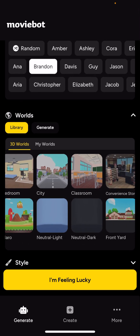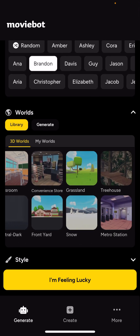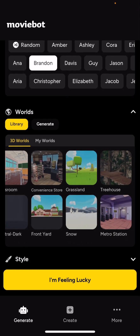Then I can choose where I want it to be. Let's do Treehouse.